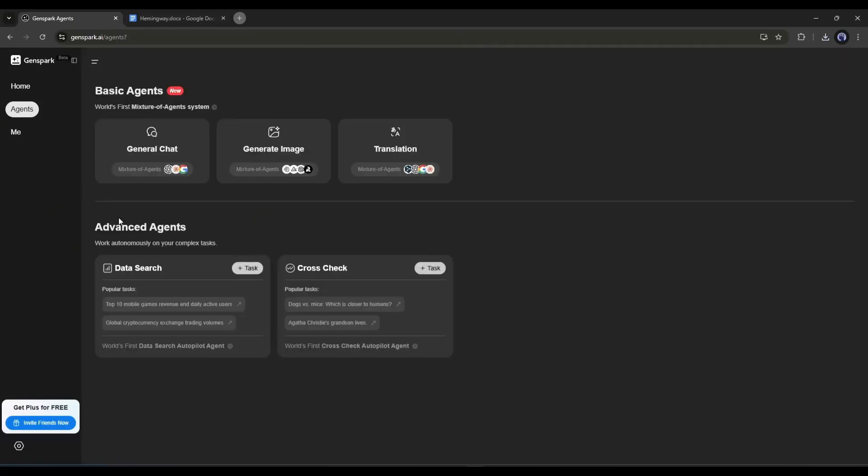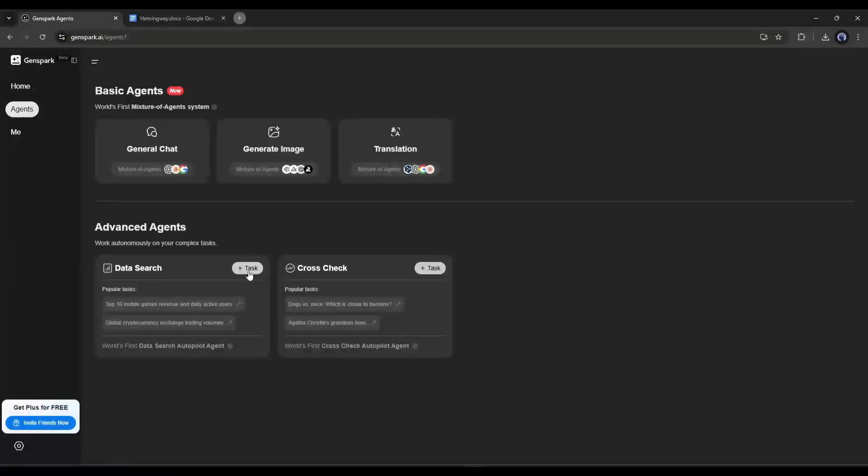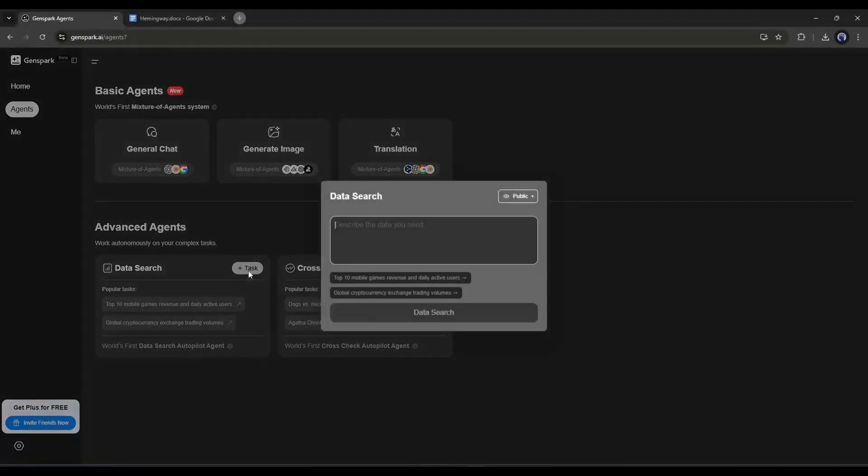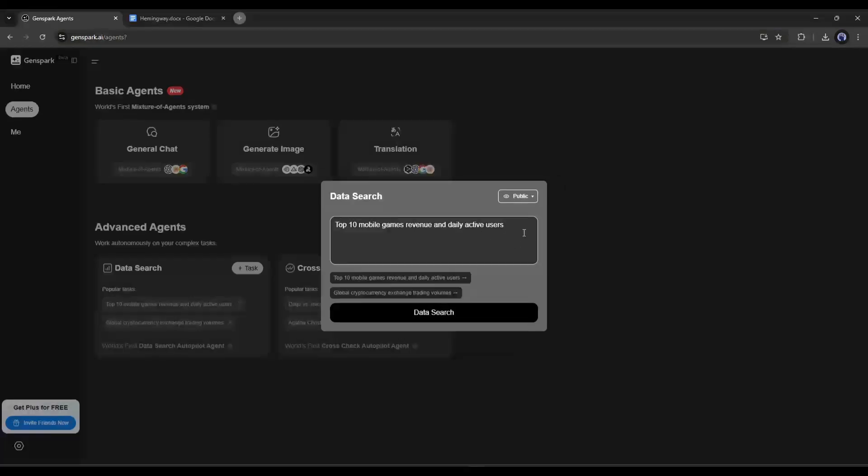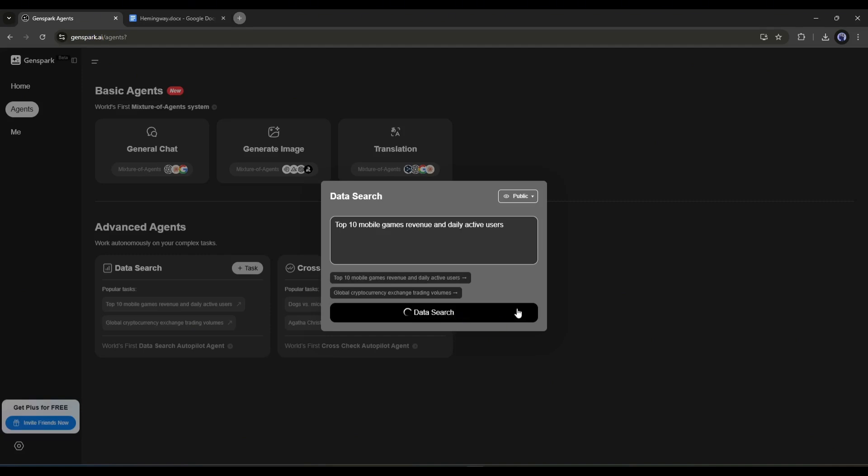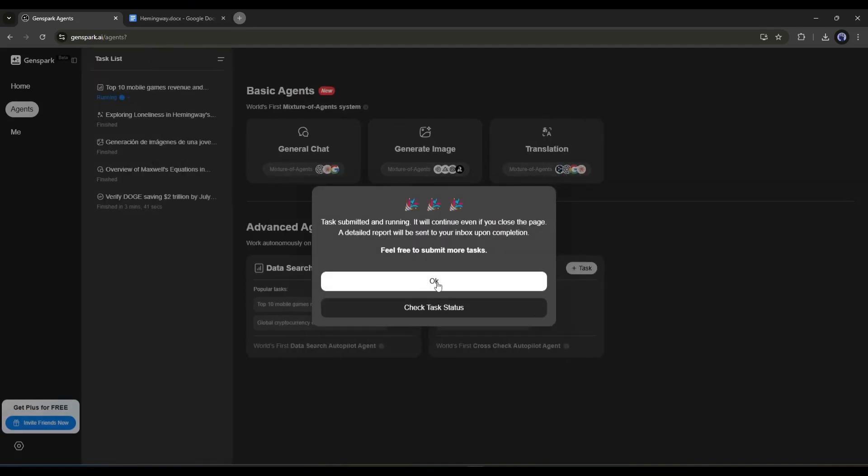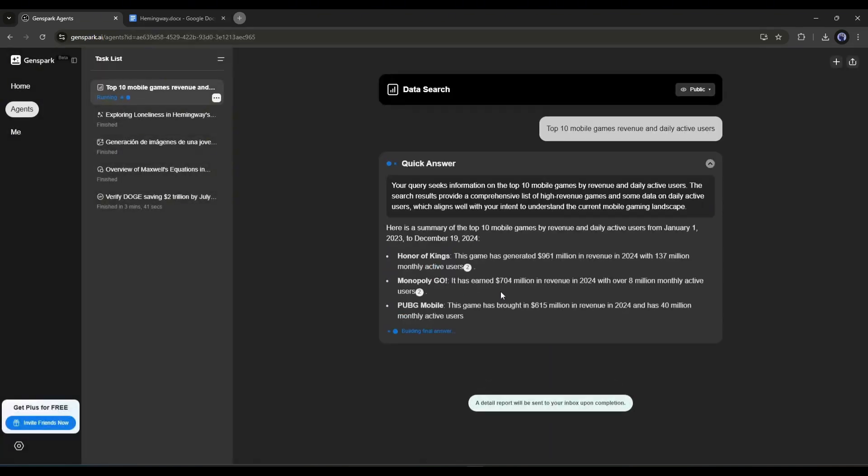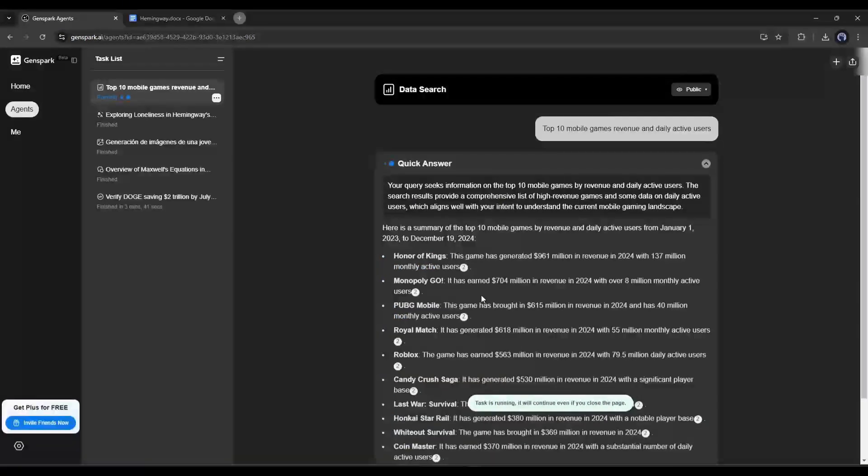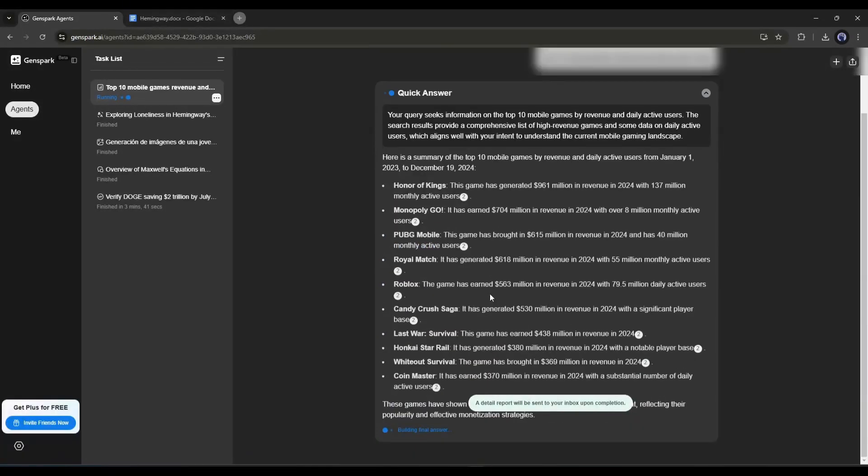Now let's move forward to the advanced agents. Here you will find two agents. The first one is DataSearch. It's a very powerful AI agent. With this tool, you can research any topic and generate real-time results. Simply click on the plus task button from here. Now you have to enter the topic in this box. For example, I am entering the top 10 mobile games revenue and daily active users. You may think it's a very complicated task and tough to track all this data. Then wait and see. After entering the topic, simply hit the DataSearch button. And the AI agent has started to work. First of all, it is generating the quick answer. The AI will analyze all the trusted sites and then generate the final result.